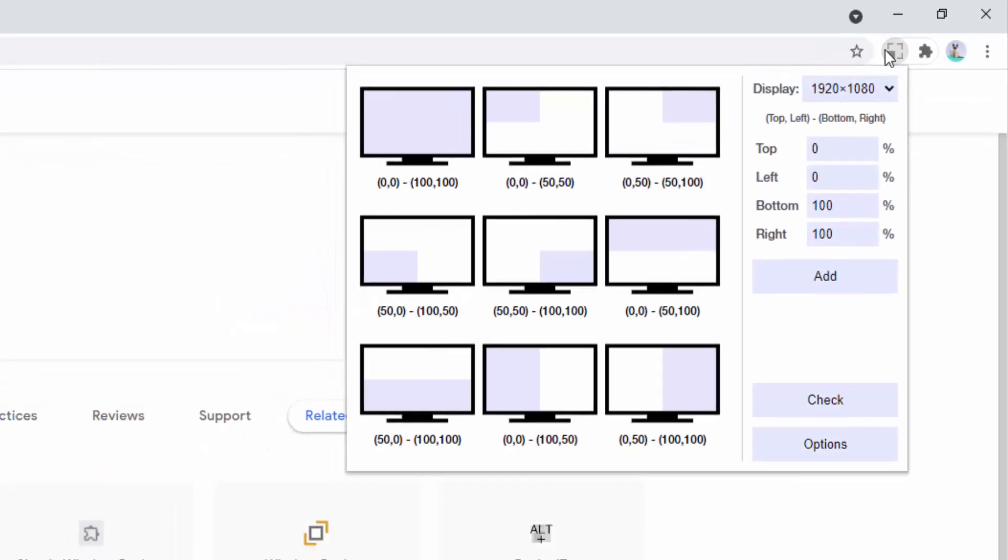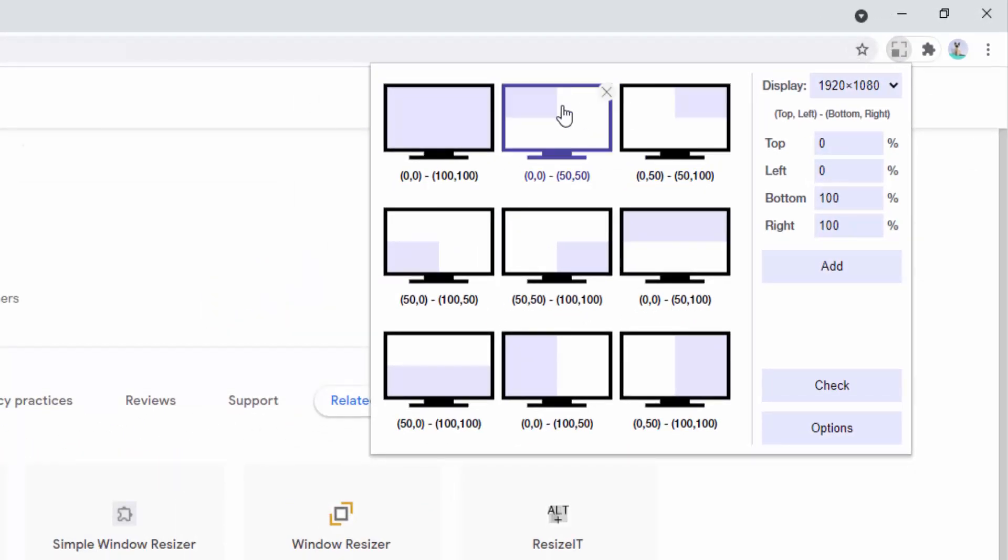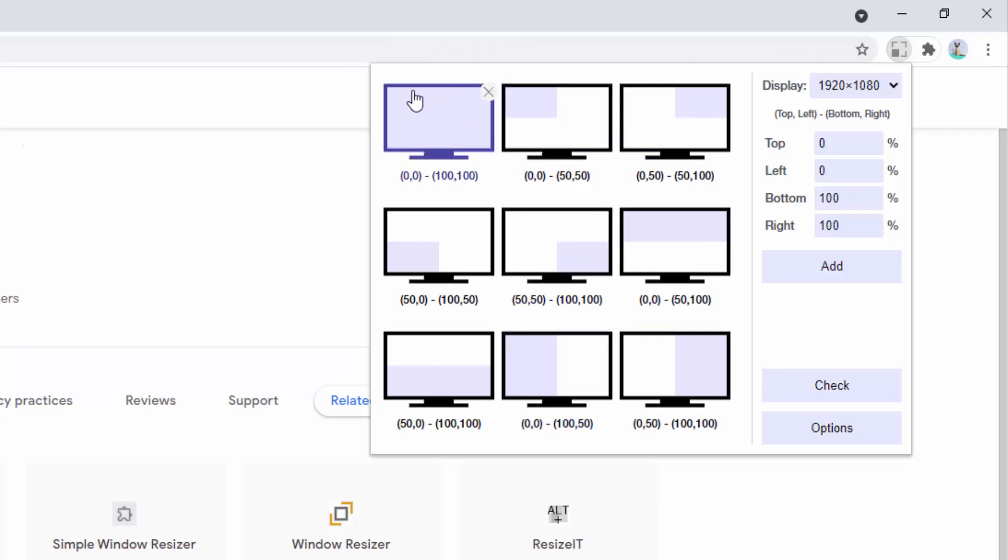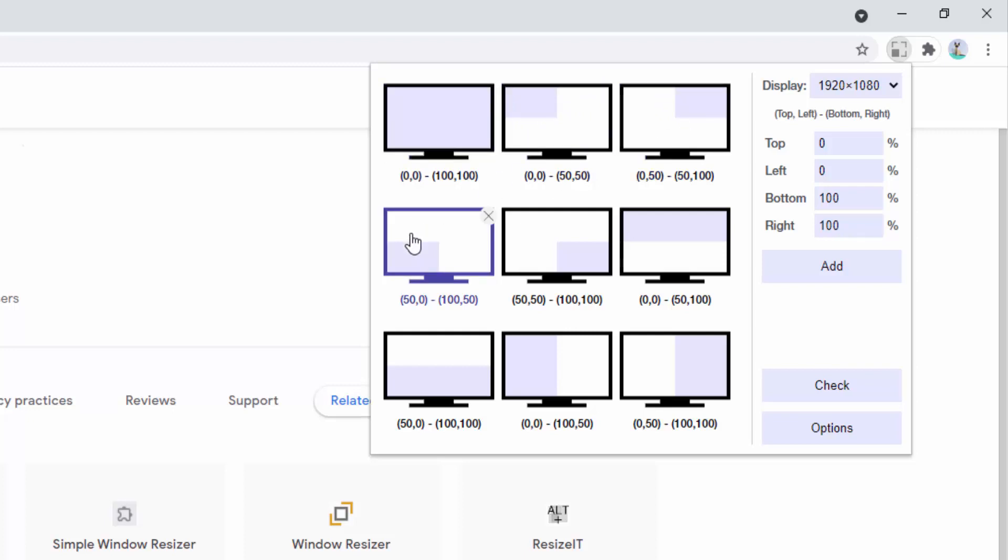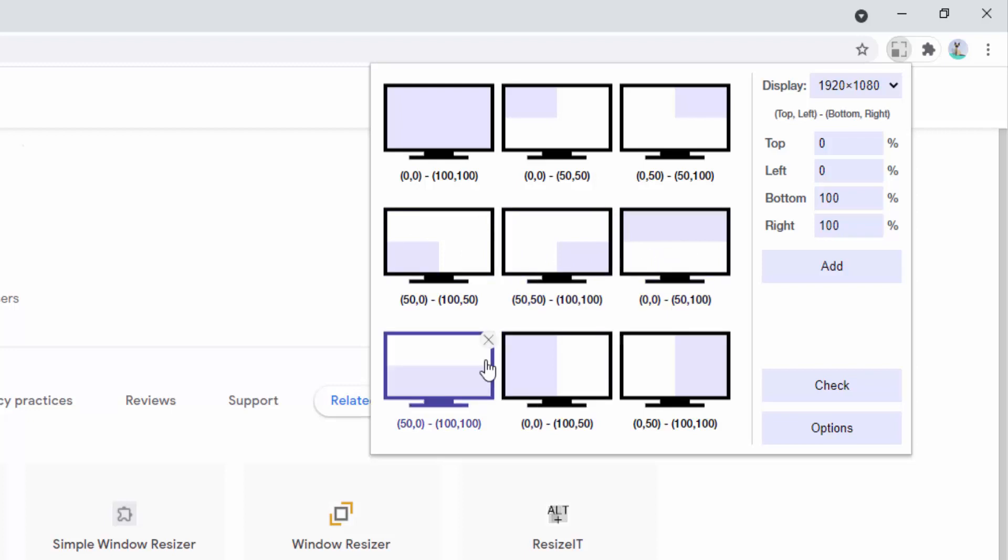If we go ahead and left click again, here we can see the different predefined options. We can move the window to be full, top left, top right, bottom left, bottom right, top half, bottom half, left half, or right half.